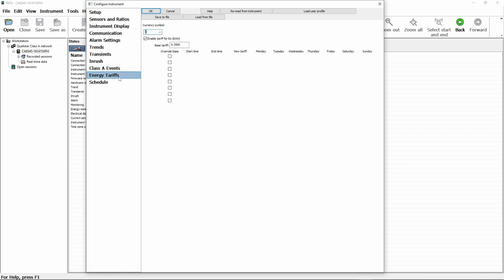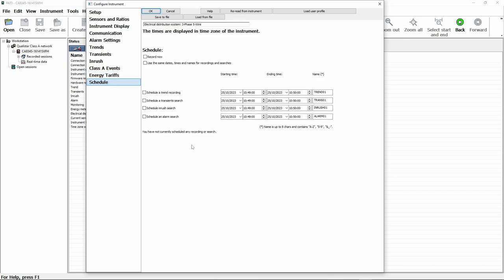Energy tariffs gives us the ability to set a unit price for the electricity that we buy. And we can also set overrides, for example if we got cheaper electricity for a certain time at night.